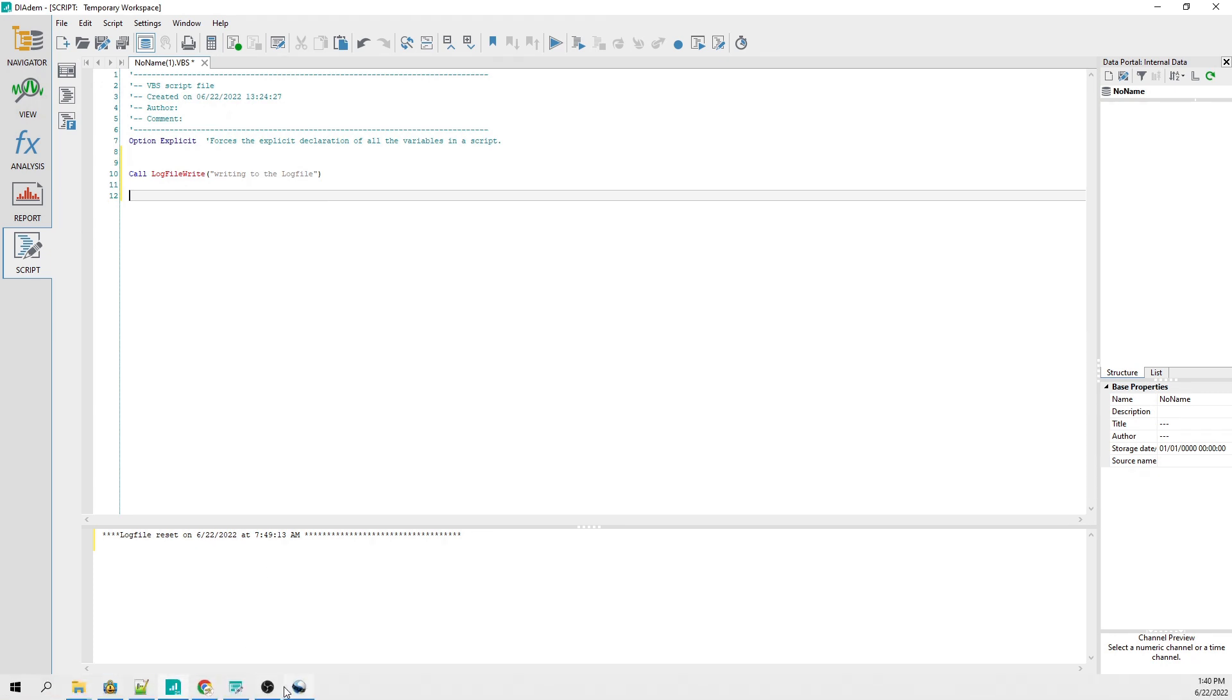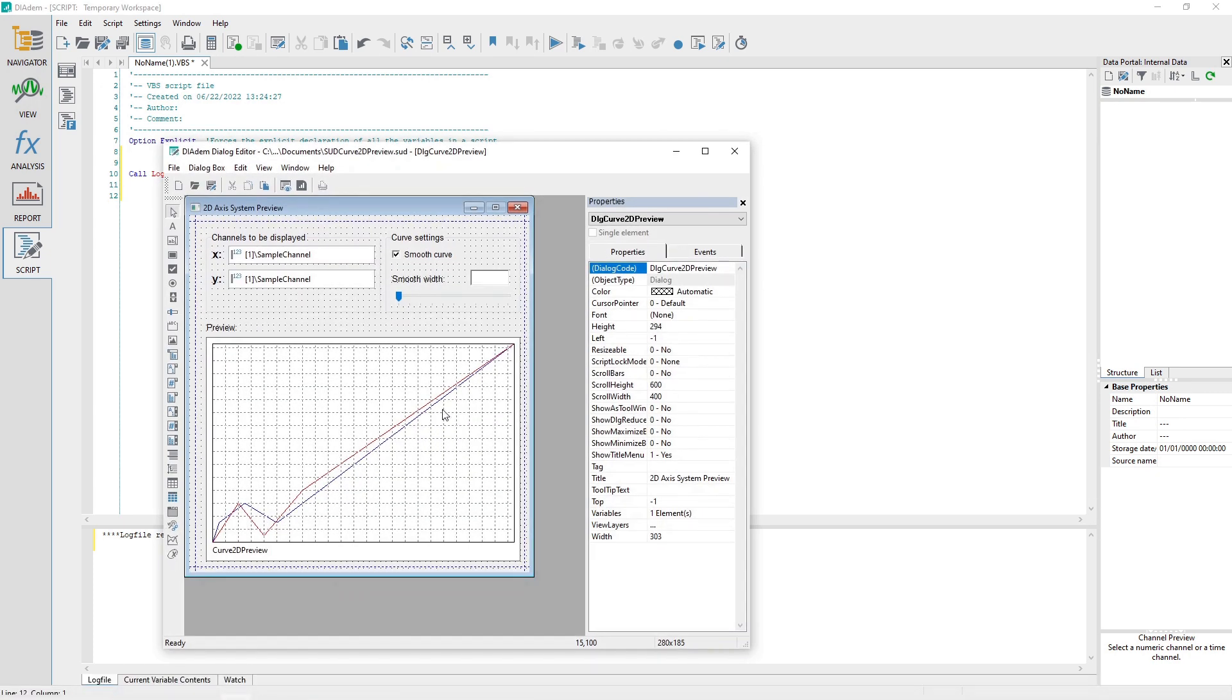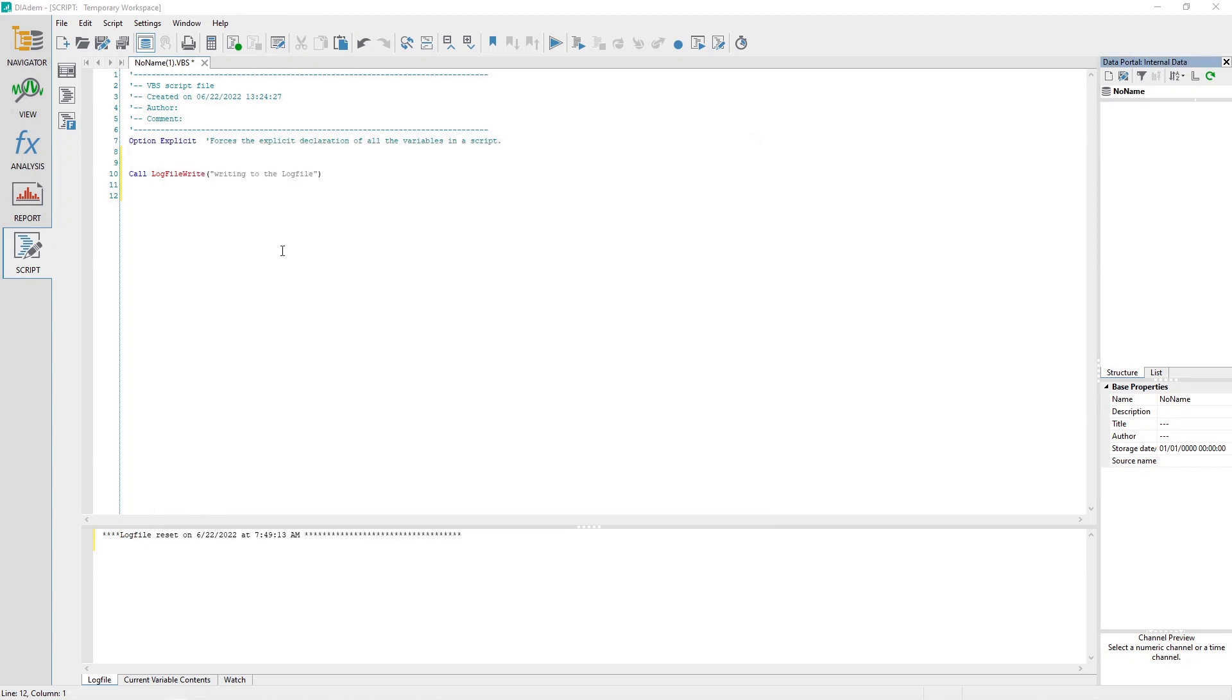You may also create custom dialogues with the Dialog Editor that contain powerful controls, including channel inputs and data visualization. The primary script tools are the script editor, the recording mode, and the log file.